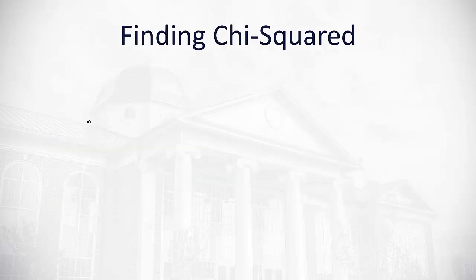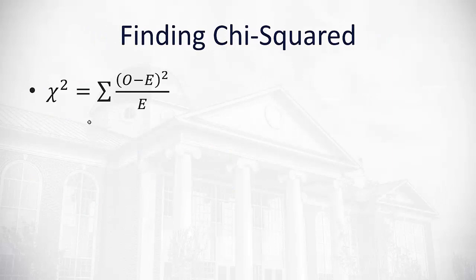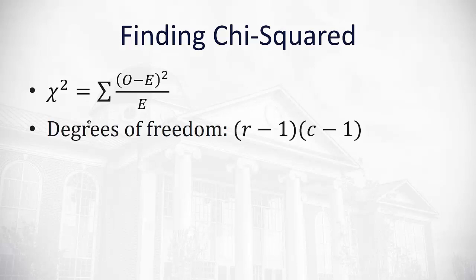So how do we find our chi-squared? The formula for chi-squared, first the symbol for chi-squared looks like a curvy x. That's our chi-squared is equal to the sum of the difference between the observed and the expected, squared divided by the expected value.